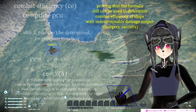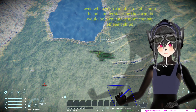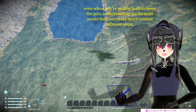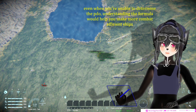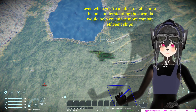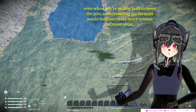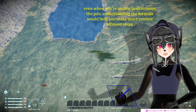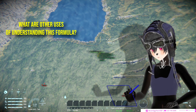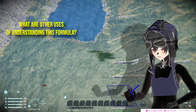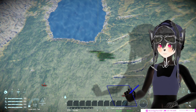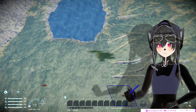Keep in mind the purpose of understanding this formula is so you can build your ship more efficiently, whether in an intuitive way or a more accurate, measured way. No matter which methodology you use, the formula is still valid.